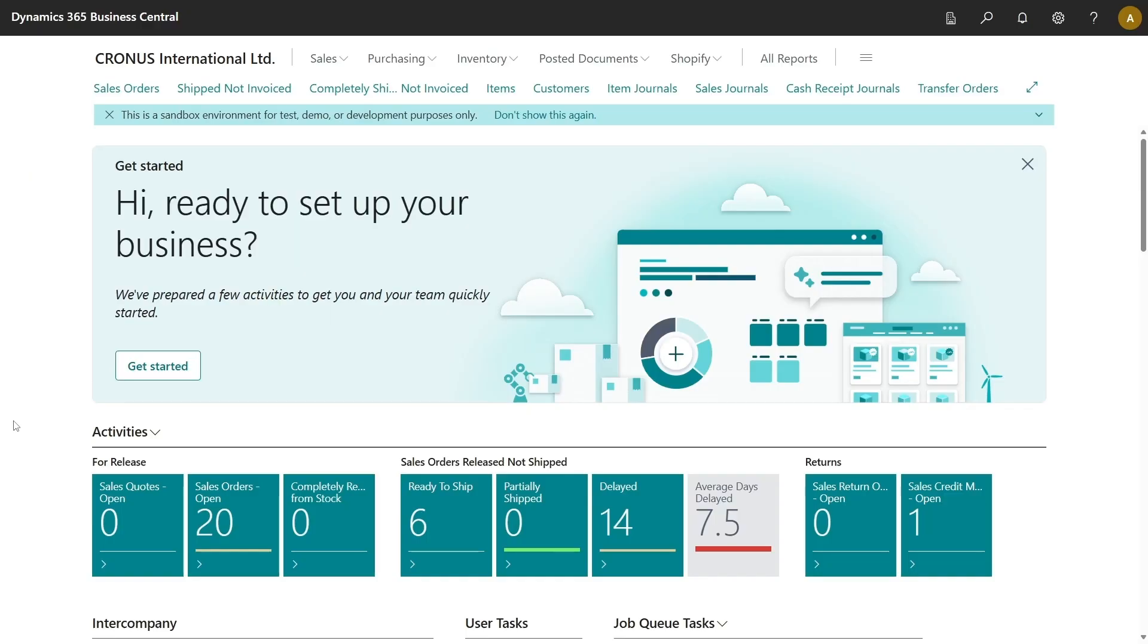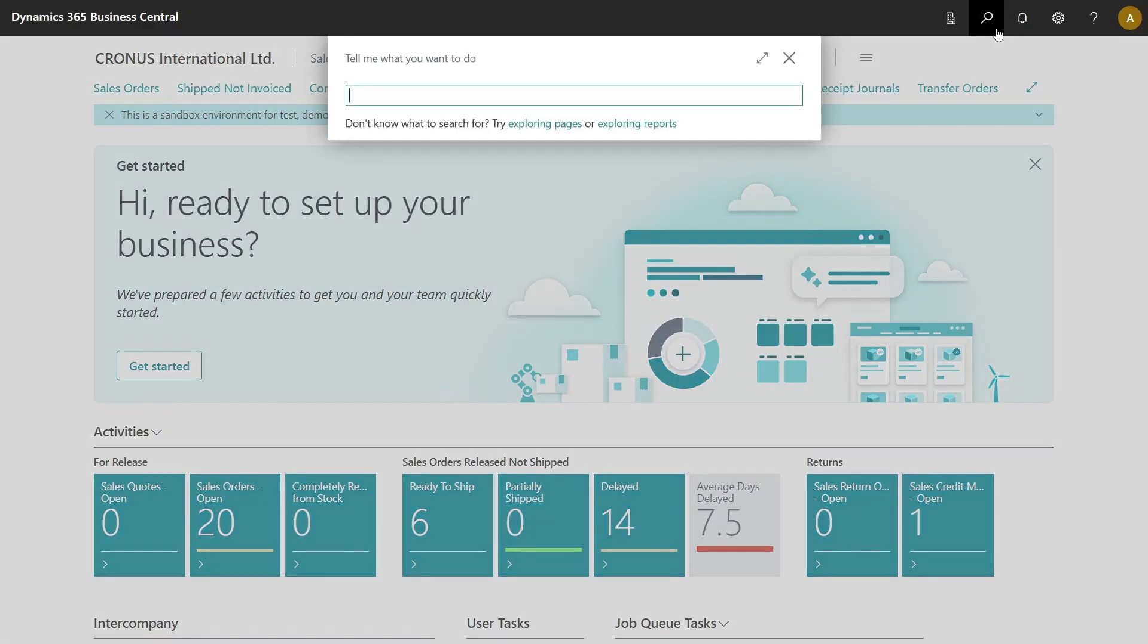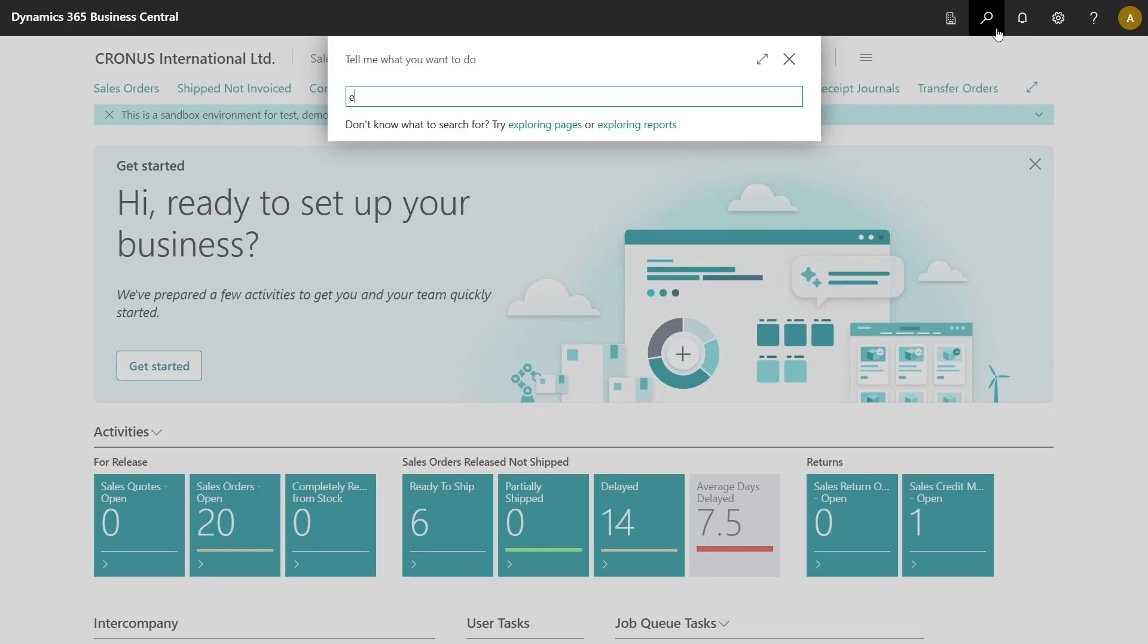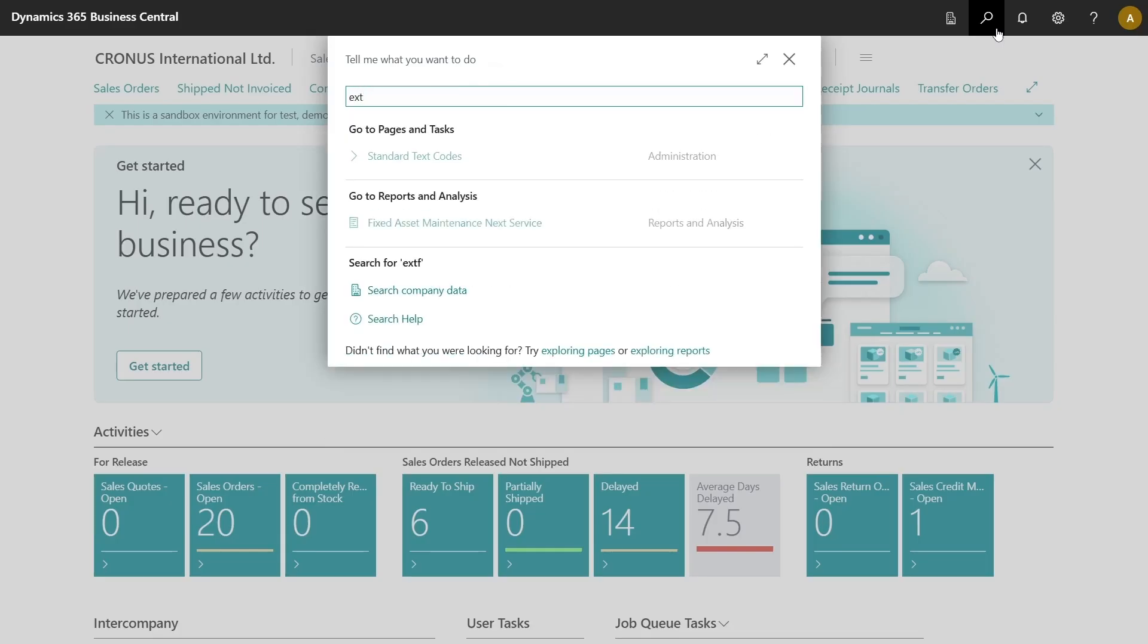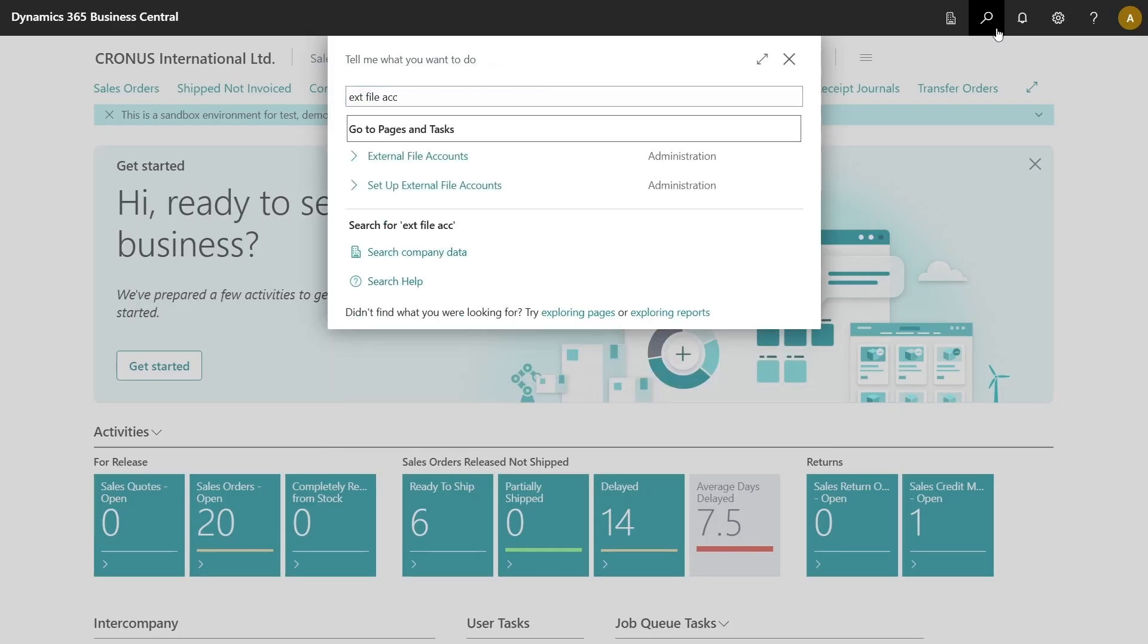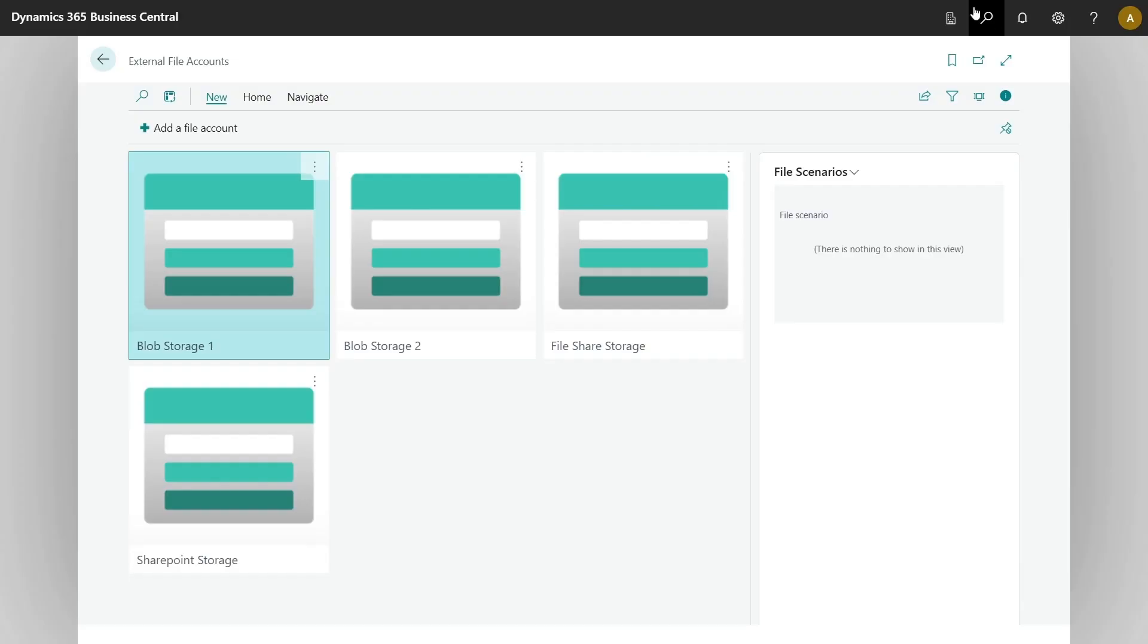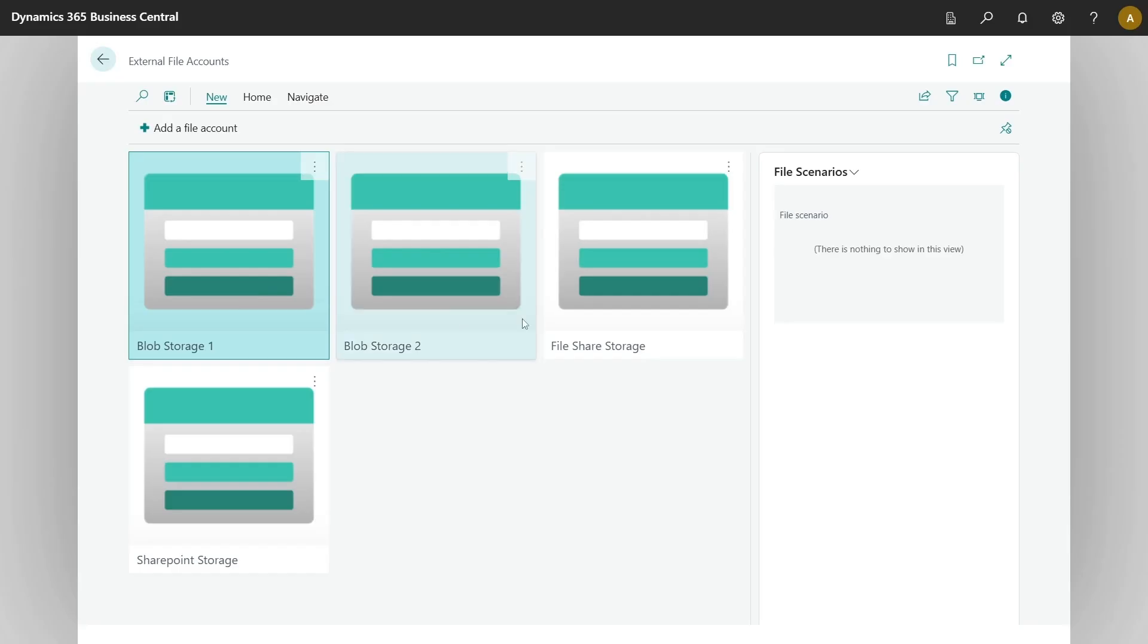In order to configure external storage for your document attachments, you would need to go and configure external file accounts. You can configure external storage for document attachments for any external file account which you have, whether it is blob storage, file share, or SharePoint storage.